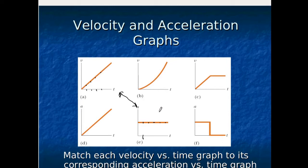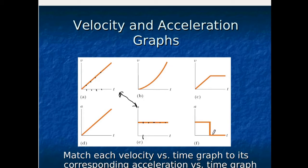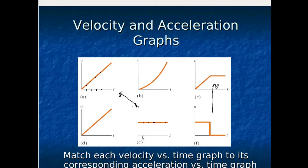Now let's look at graph F. For the first chunk of time, it has a constant acceleration, meaning the velocity should be increasing at a steady rate. Then the acceleration changes to zero. If the acceleration is zero, the velocity is not changing. Looking at the remaining graphs, one shows the velocity constant during that second chunk of time — and that matches when the acceleration changes to zero. So those two go together.